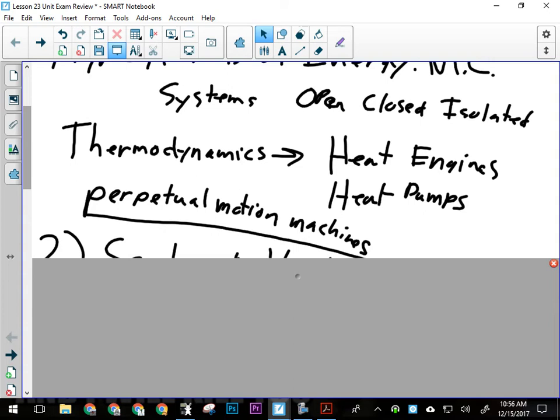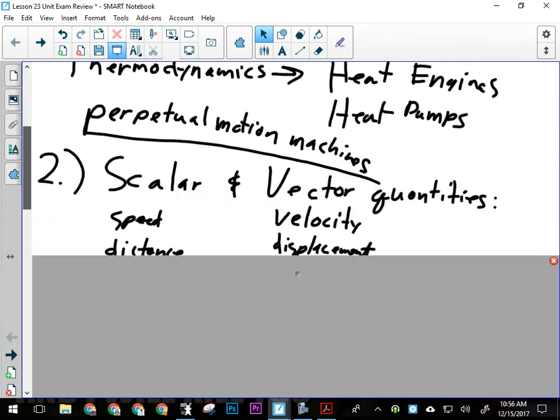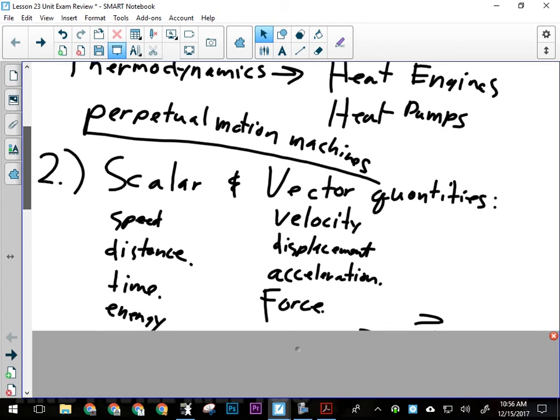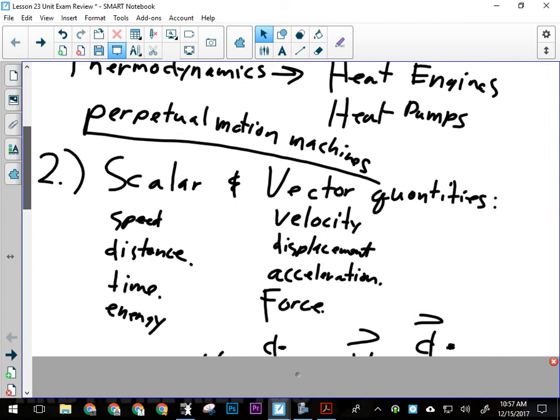Laws of thermodynamics — important, got to know what those are. Scalar and vector quantities — we need to know those. Not because I'll necessarily have a multiple choice question asking which are scalar, but because if I ask you to calculate velocity in a written response, you need to remember that's a vector quantity and calculated differently than speed, which is a scalar. You need to remember which ones need a direction in the answer. Scalar quantities in this unit: speed, distance, time, and energy. Vector quantities: velocity, displacement, acceleration, and force.